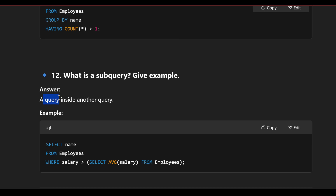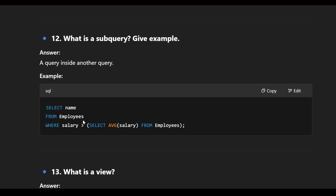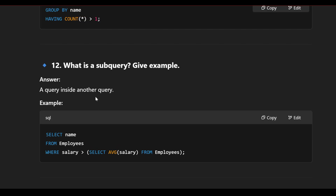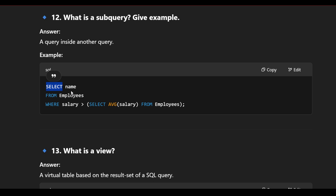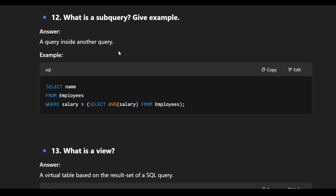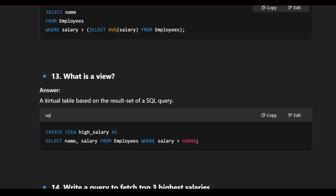What is a subquery? A subquery is a query inside another query. For example: SELECT name FROM employee WHERE salary > (SELECT AVG(salary) FROM employee). Here the inner query calculates the average salary, and the outer query retrieves employees earning above that average.